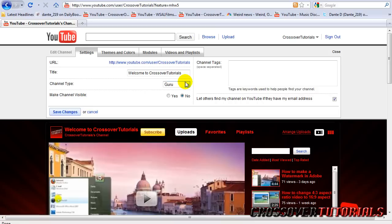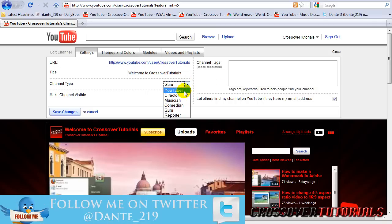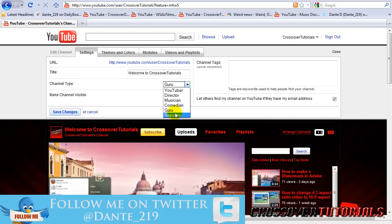Channel type is what you consider your videos to be. You can be just a YouTuber, a director, musician, comedian, guru, or reporter. I'm a guru because I am good at a certain topic.